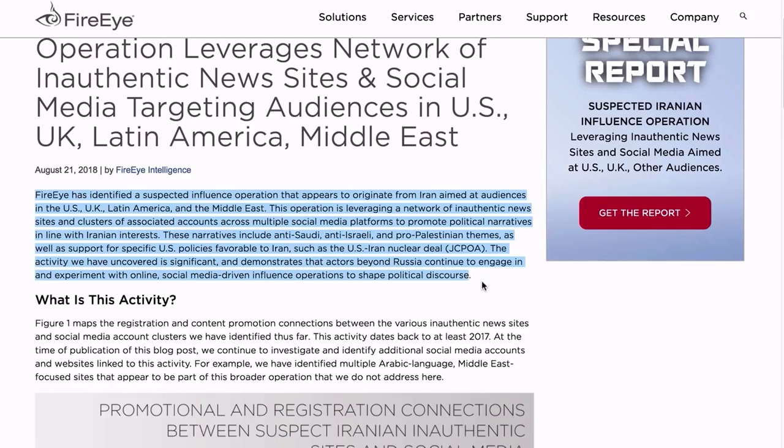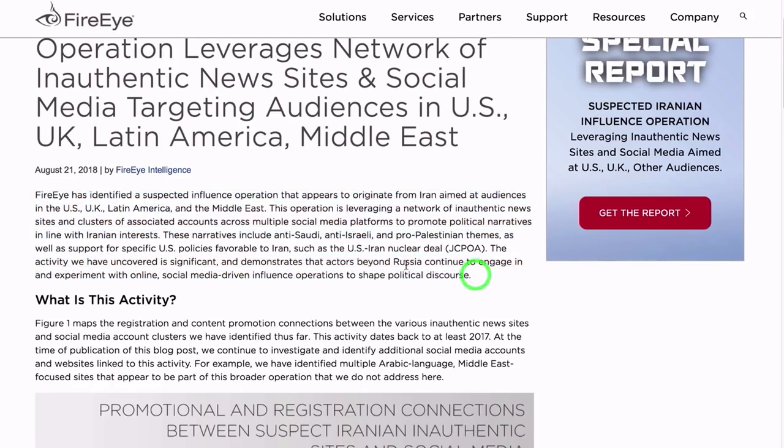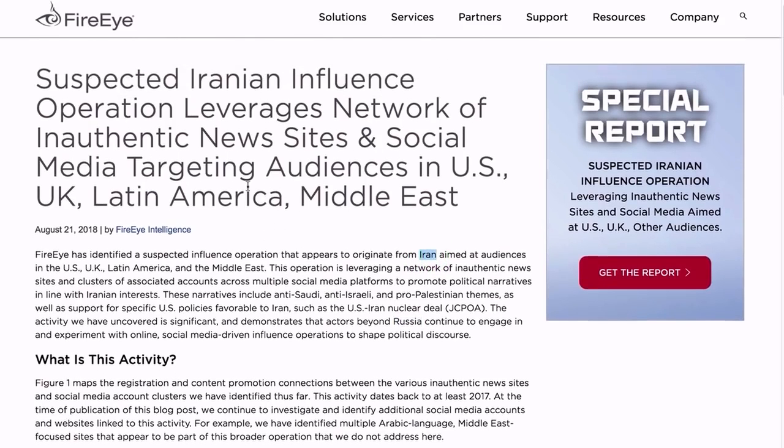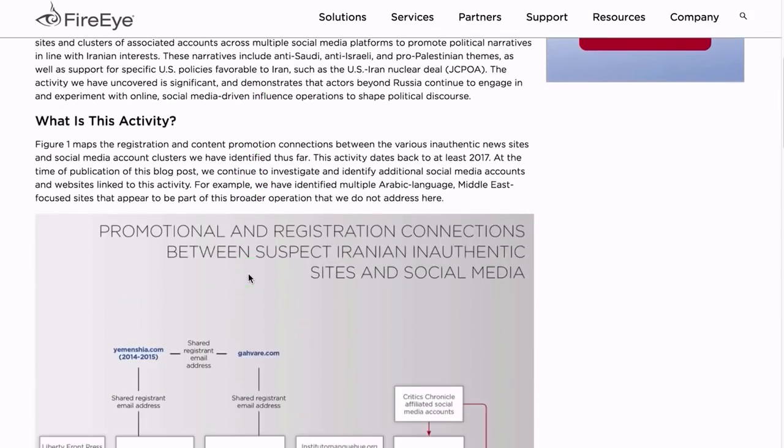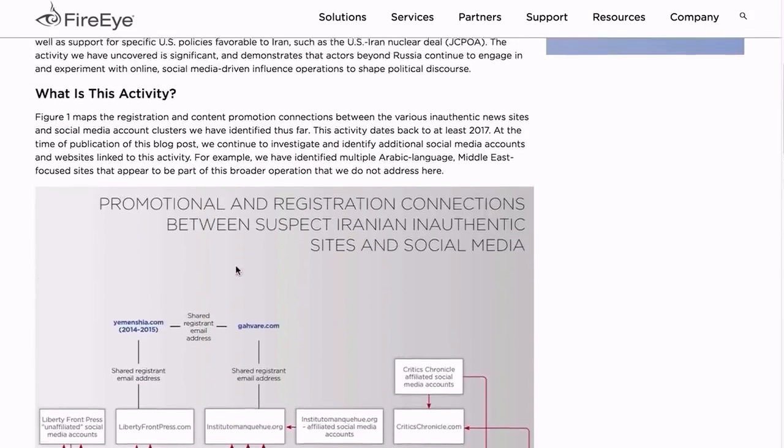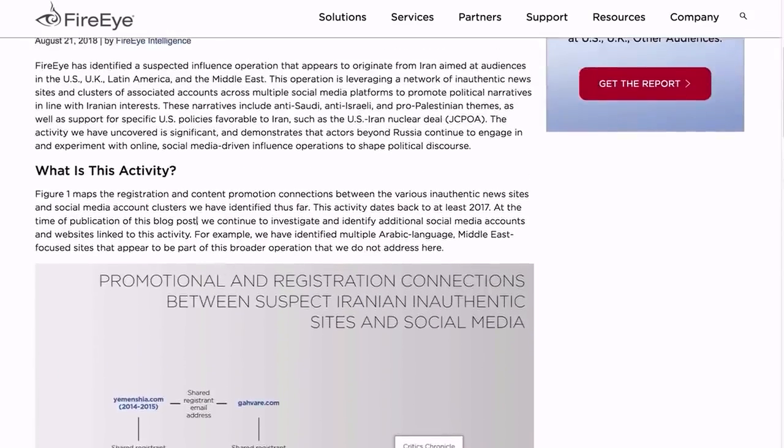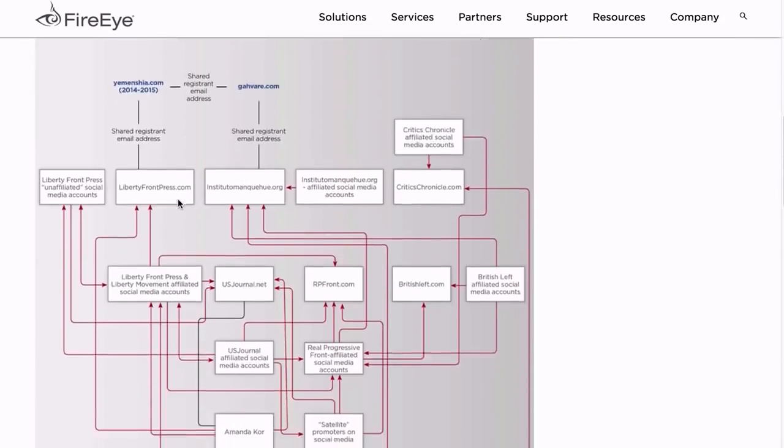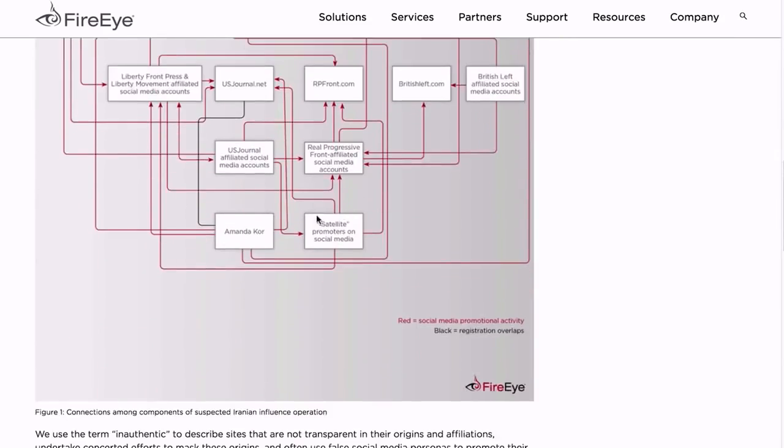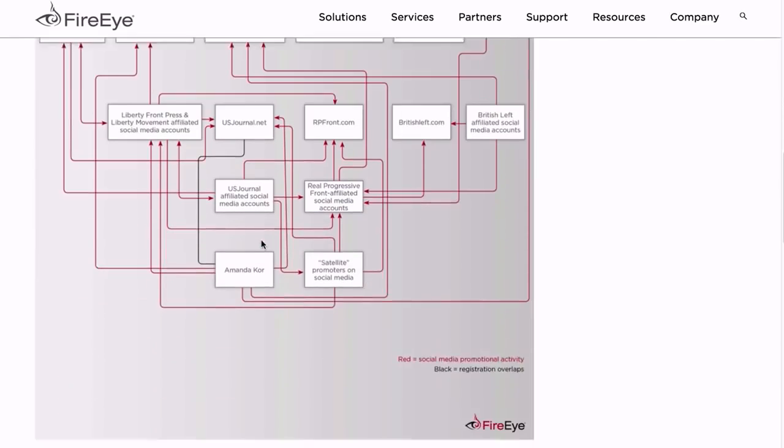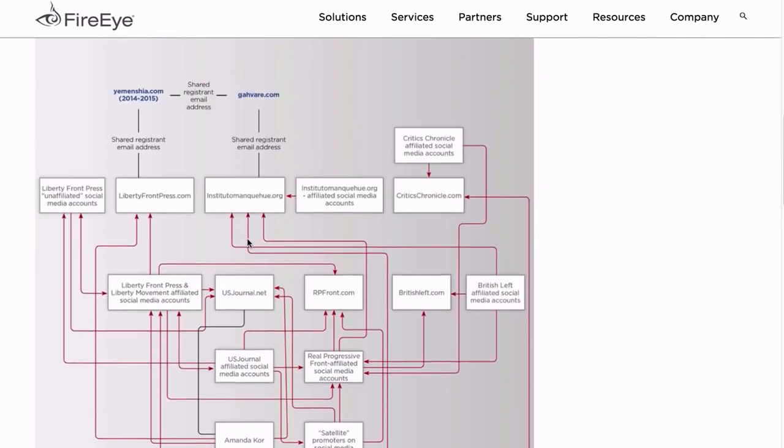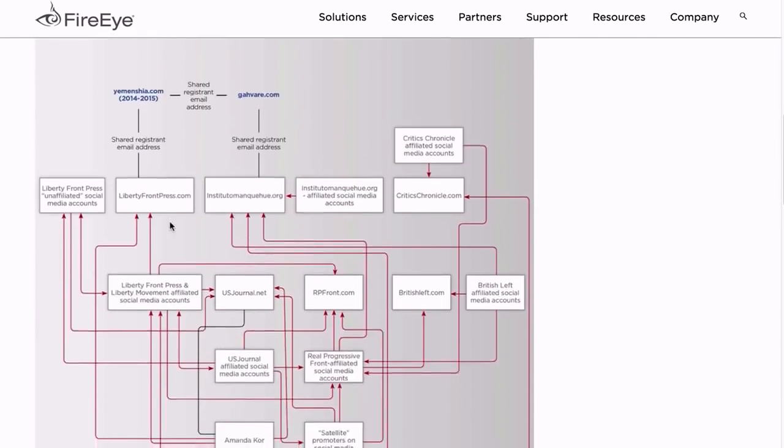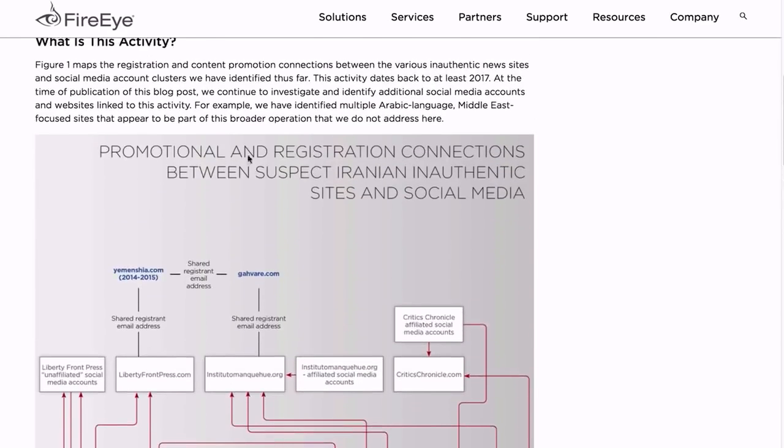Yes, all ill-gotten social media-driven influence operations in the world seem to originate from America and Israel's enemies, Russia and Iran. Wow, I wonder why that is, and why organizations like FireEye only choose to draw attention to these types of operations. And look, they've even got a big flowchart diagram showing, mapping out the whole influence operation and how it works.